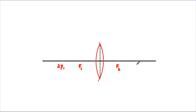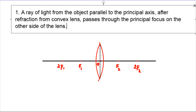Let me explain the optical center and the rays. A ray of light from the object parallel to the principal axis — after refraction from the convex lens — passes through the principal focus on the other side of the lens.